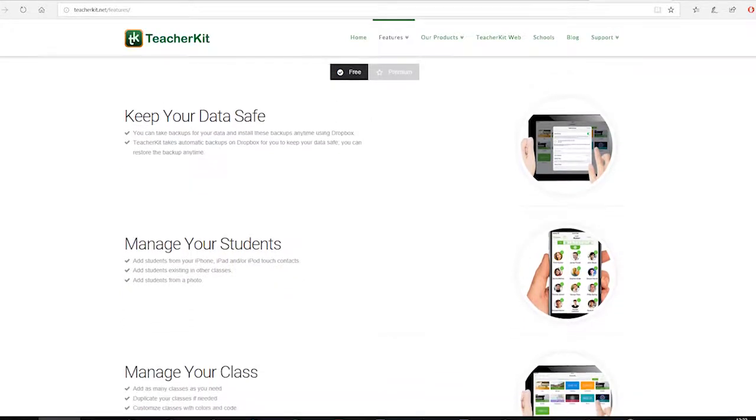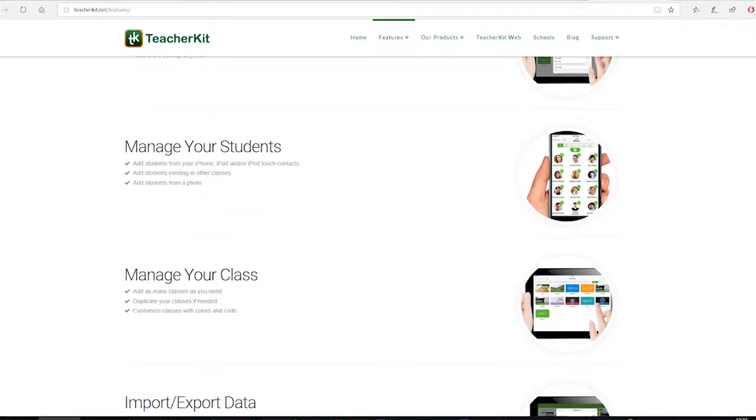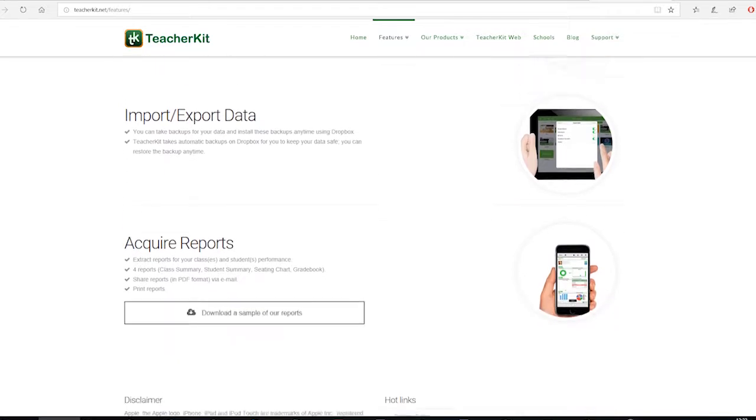I use Teacher Kit, which is an iPad app. This app helps me keep track of students' attendance, their assessment progress, and I can also write behavior comments in it.